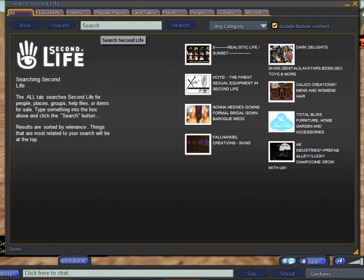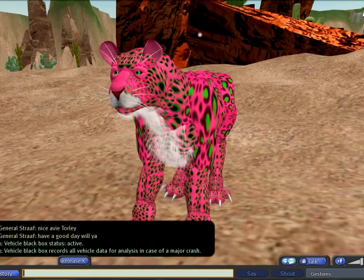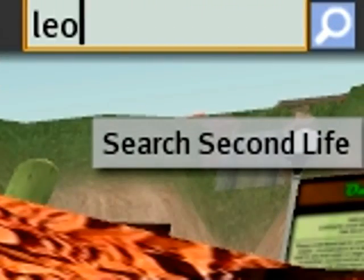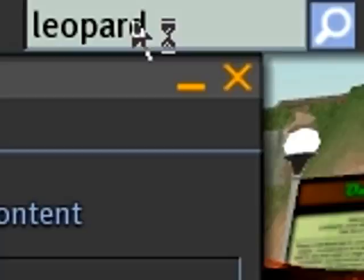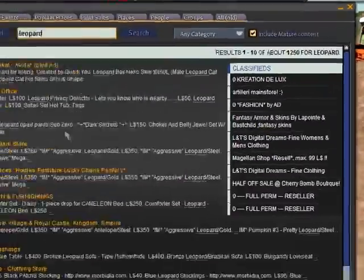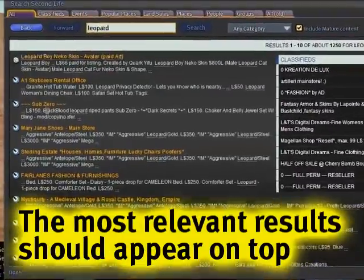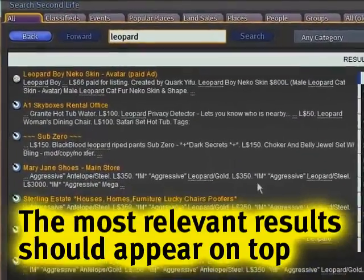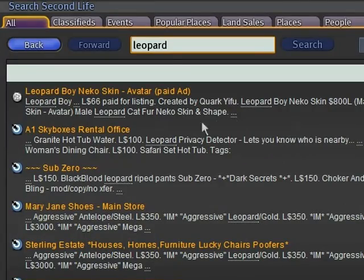Let's dig somewhat deeper here. One of the nice things about this is you can just close this and search right from the bar. Convenience is king — for example, I want to type 'leopard,' look up things. And here are a bunch of matches, different kinds of skins and products.